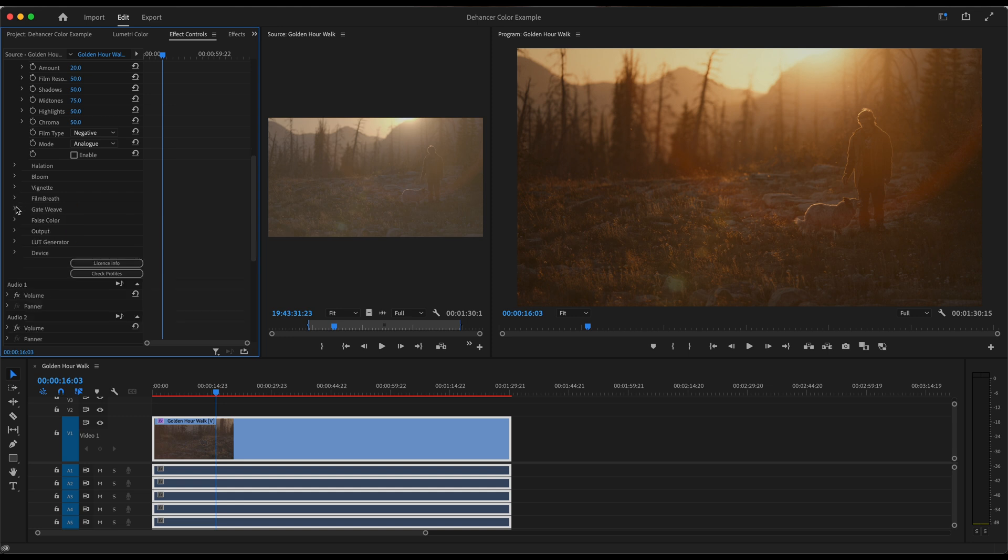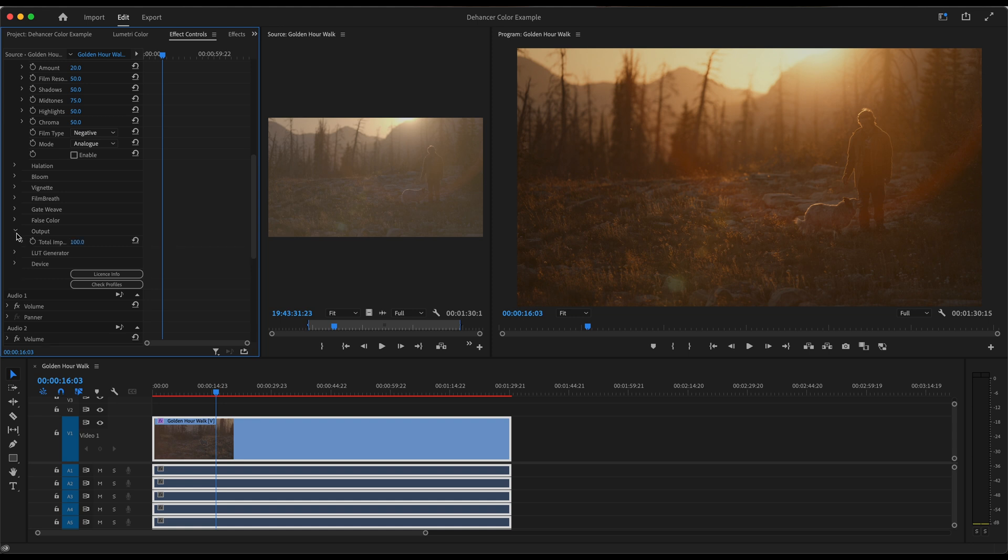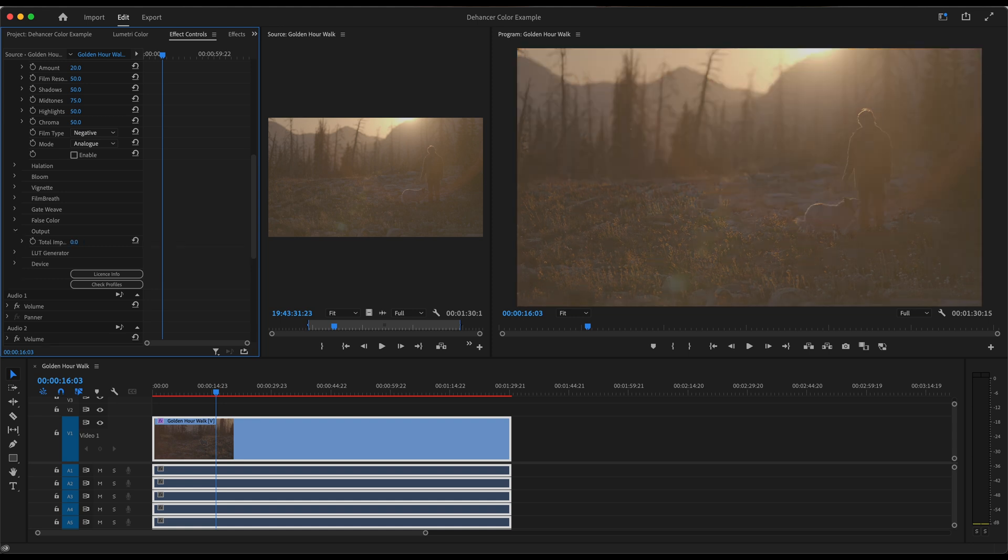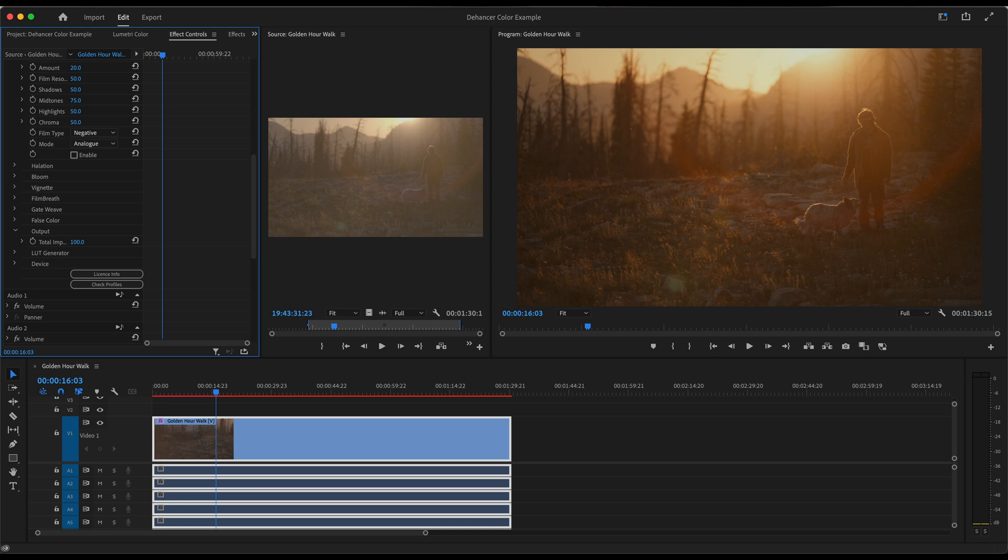And then film breath. I'm going to leave how it is. And then our output total, which is the overall power of what we have done. So here's zero, which is again, back to S log three. And then here's what we've done so far.